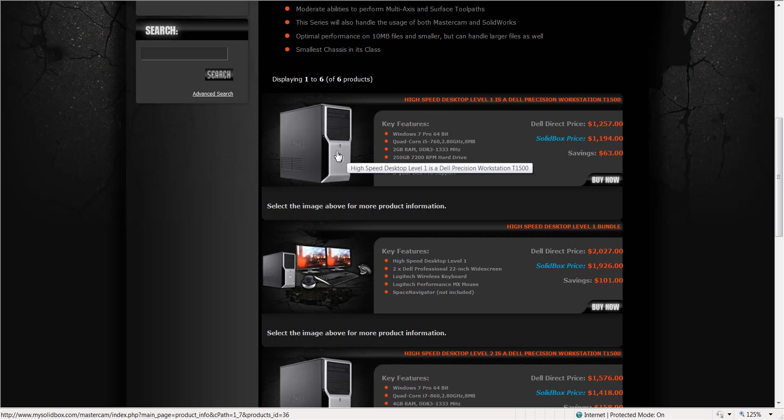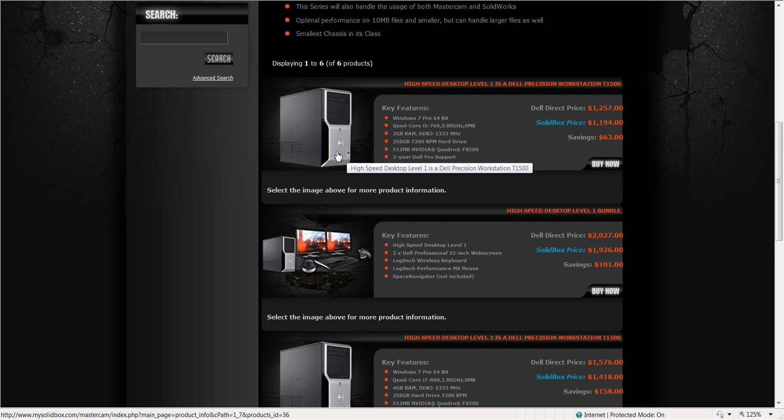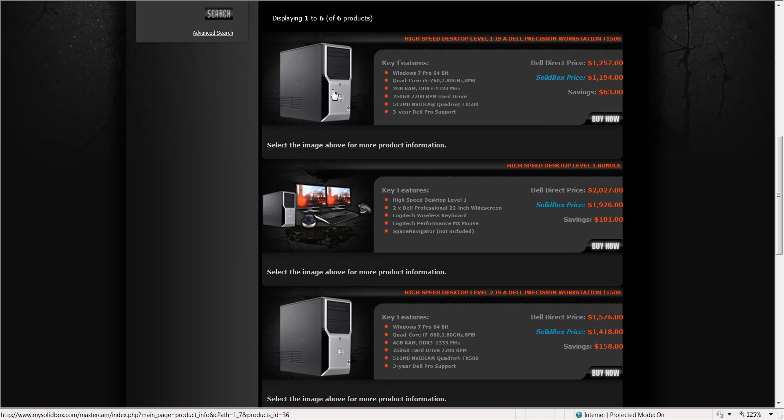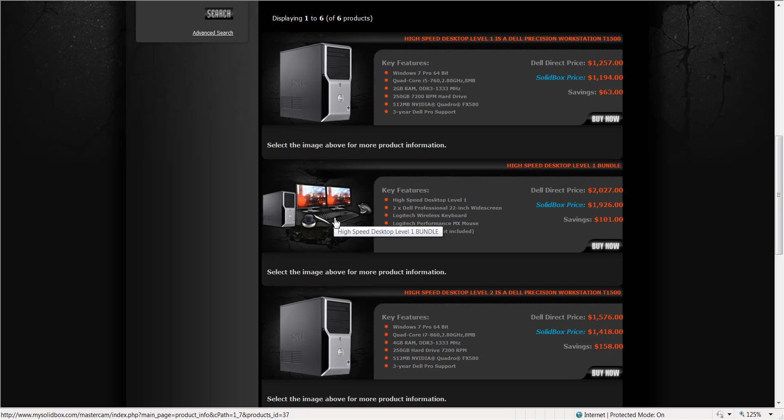Here I can buy just the tower. Here I can buy this tower with a bundle, which our bundles typically will offer two monitors, a wireless keyboard and mouse. These peripherals are already tested, and when you buy the bundle it's discounted so you get a better price.